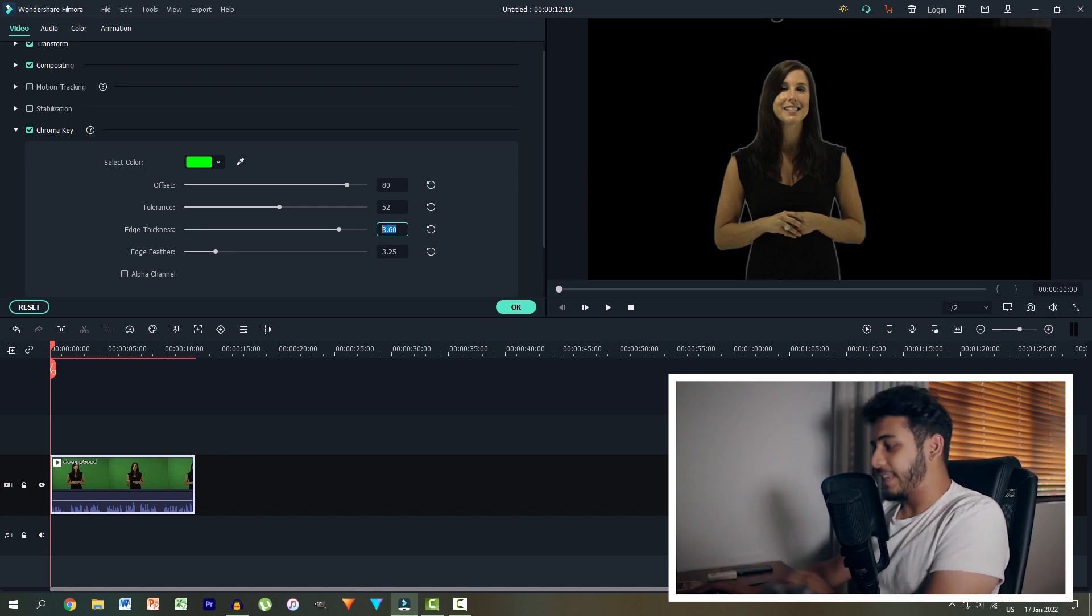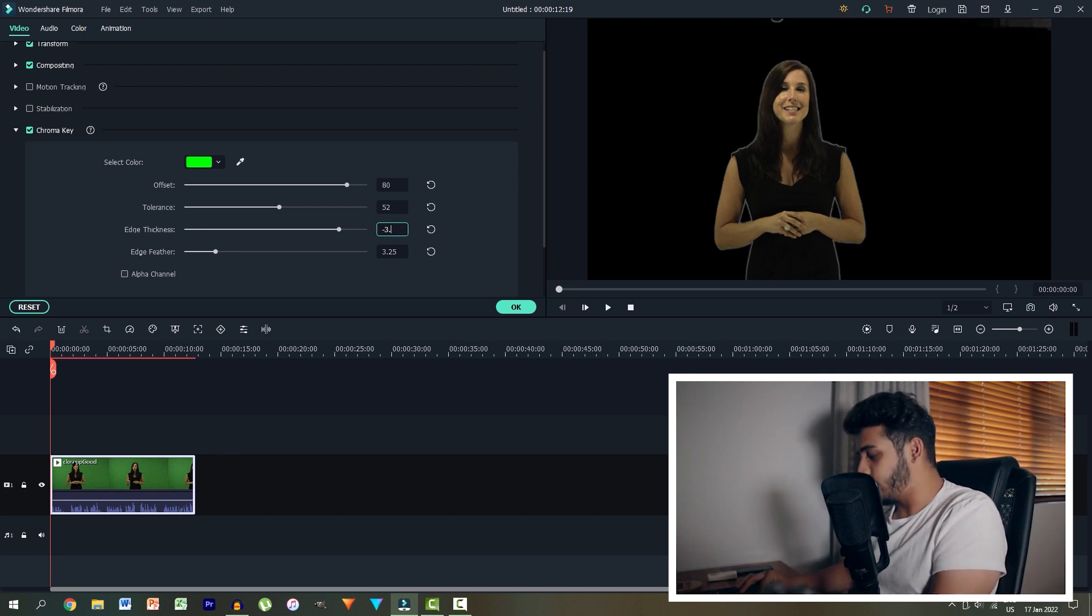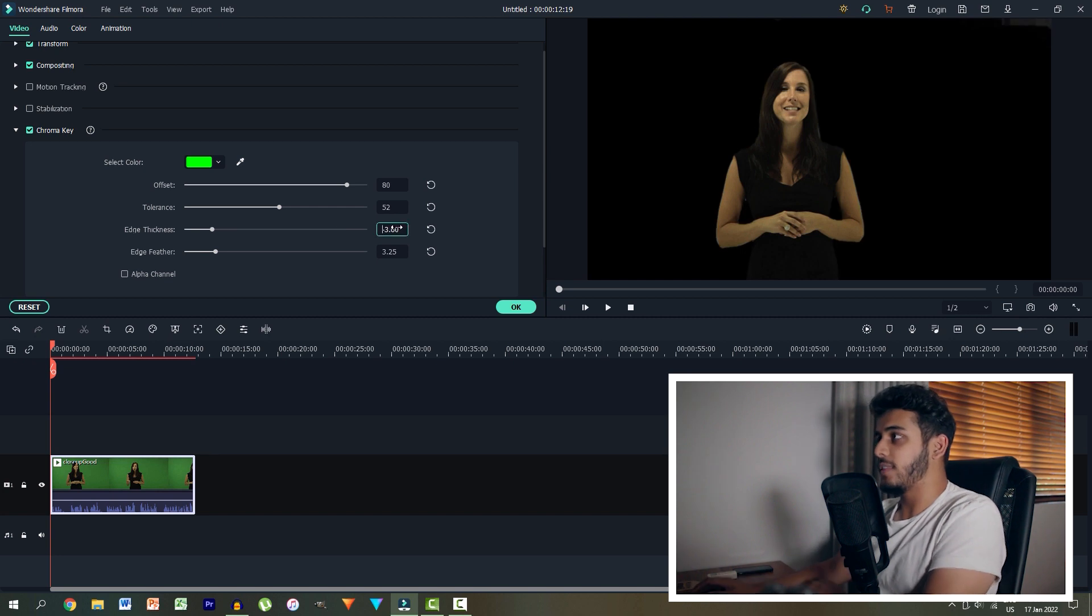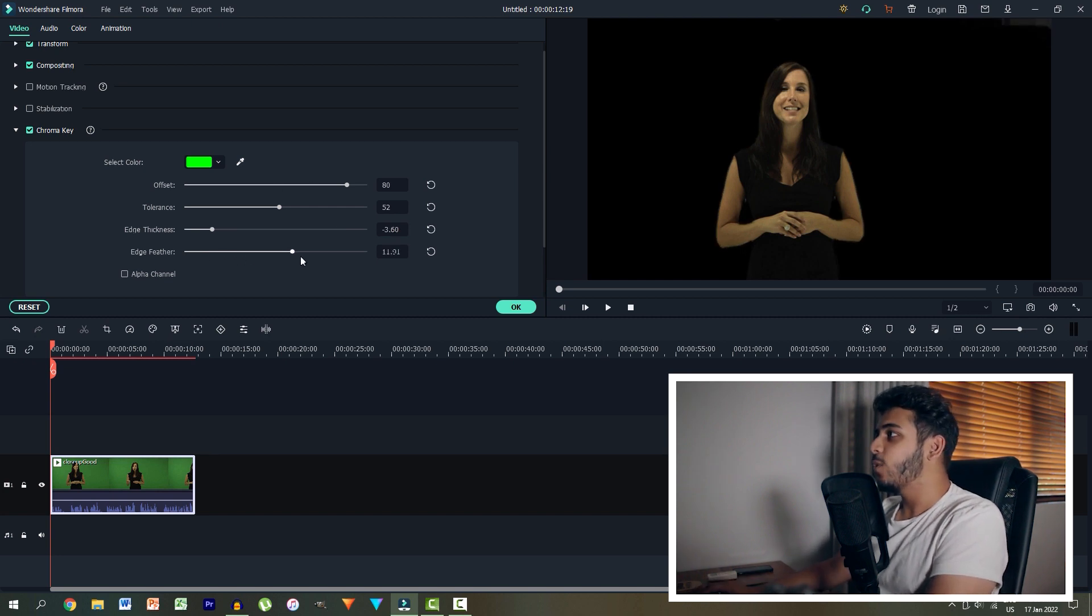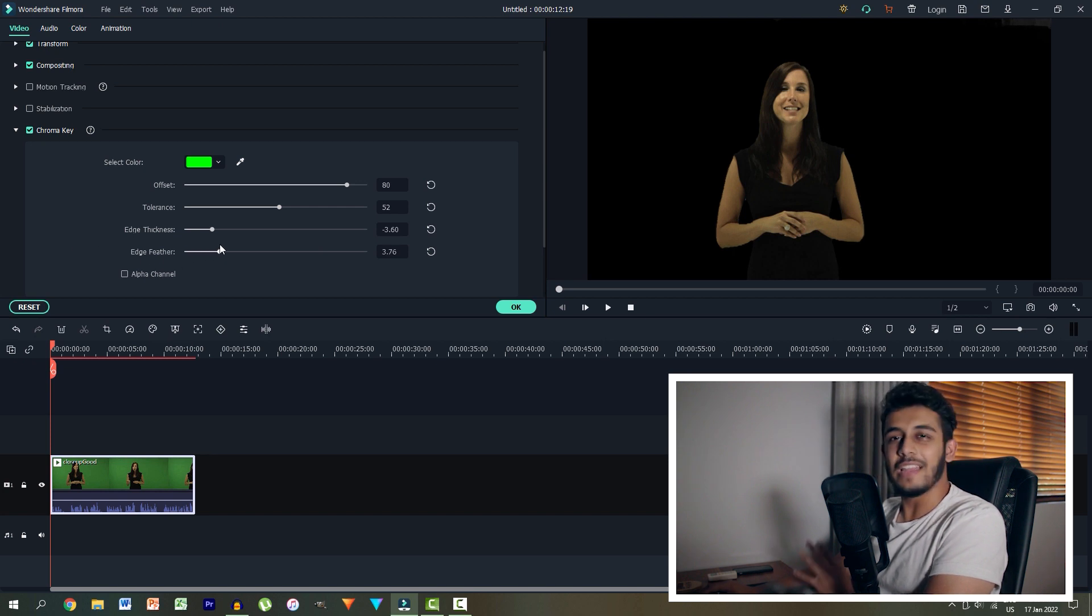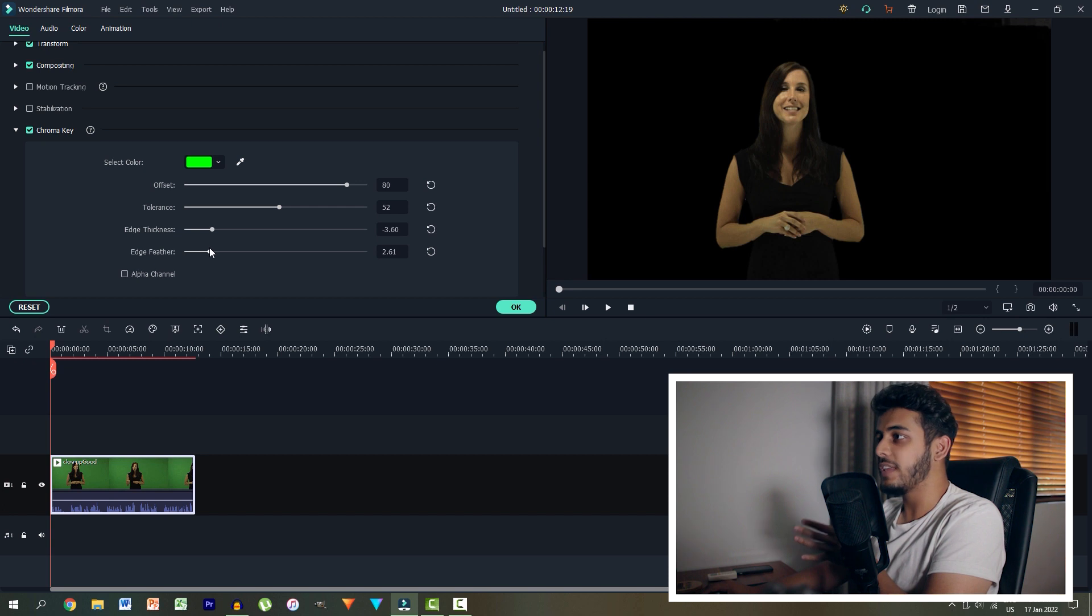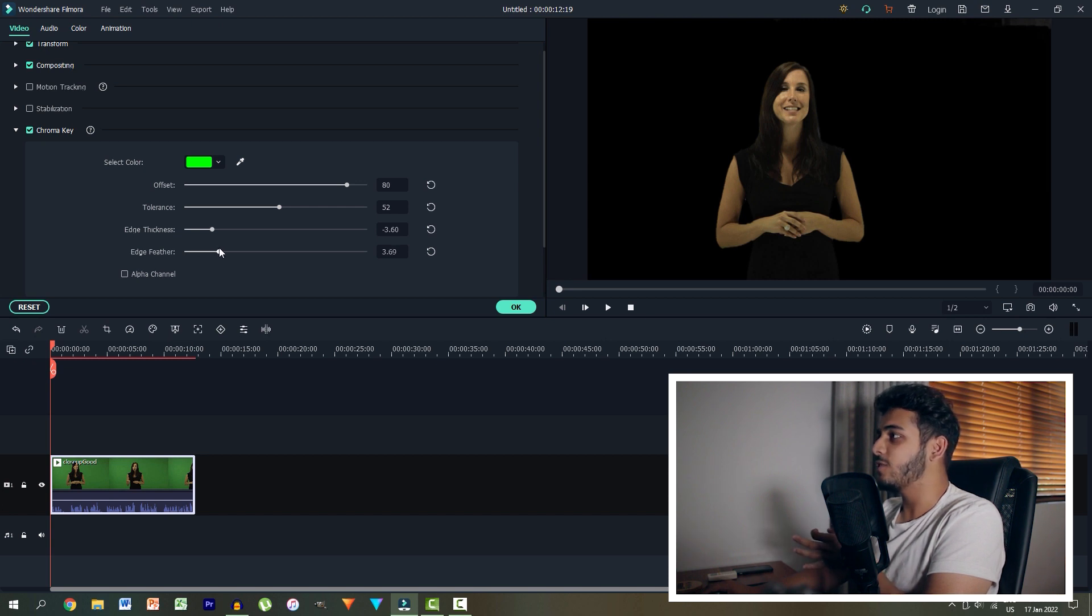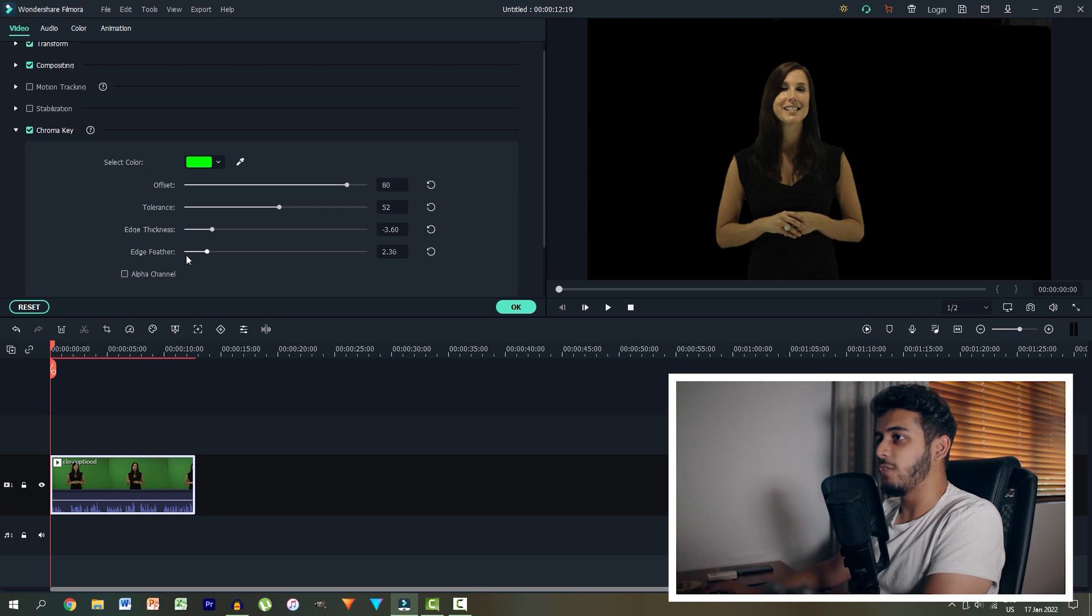Whoa, what happened there? Negative 3.6. There we go. And then the feather, we could make it extremely smooth or extremely harsh. I like to go just a little bit smooth because I think a little bit too much smoothening or feathering tends to make it look really artificial and like too blurry. So let's leave it over there.